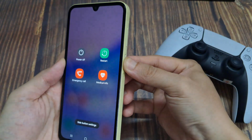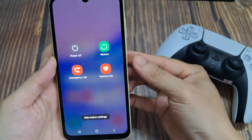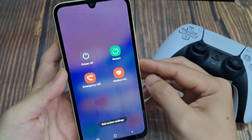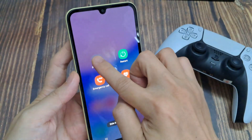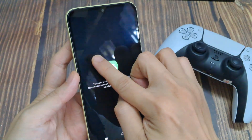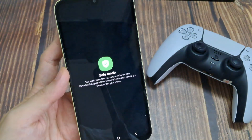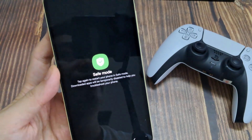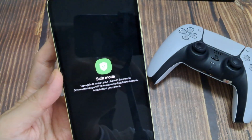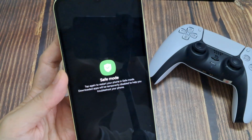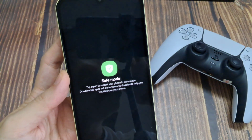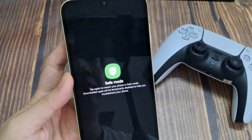First, we need to press and hold the power button. Now here we can see the power off button. On this power off button, we need to tap and hold. So now you can see the safe mode button. Tap on this safe mode button.